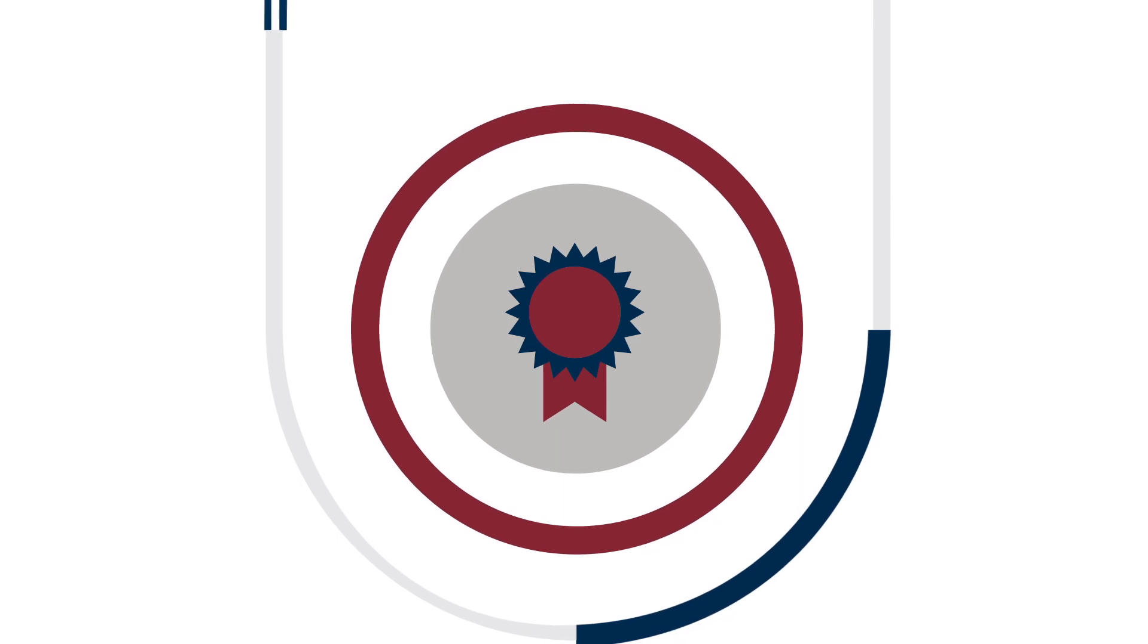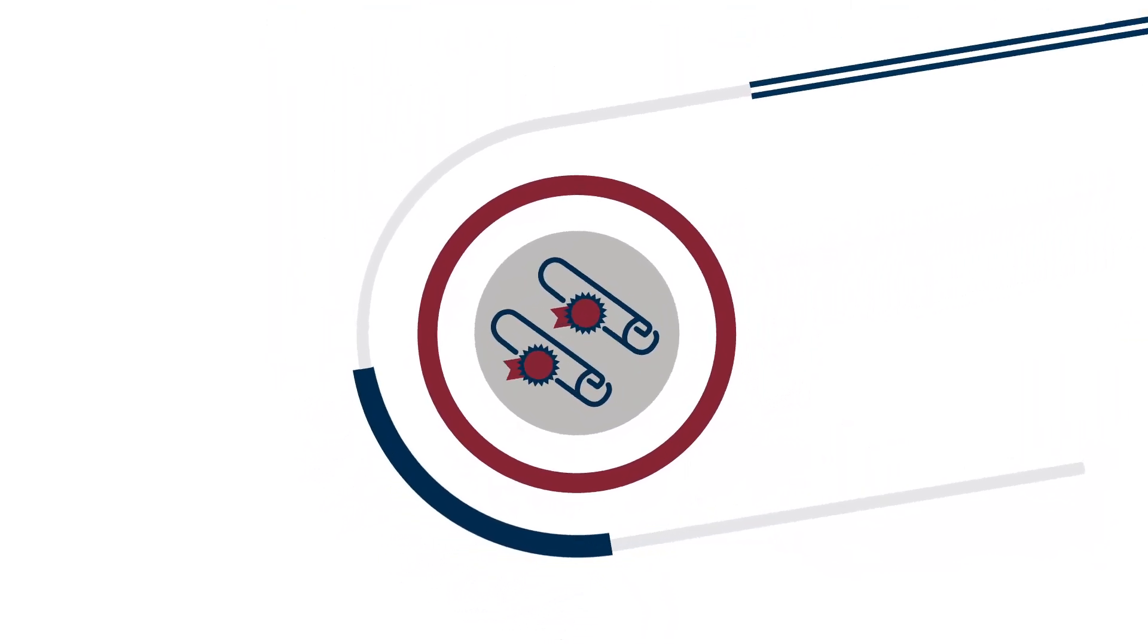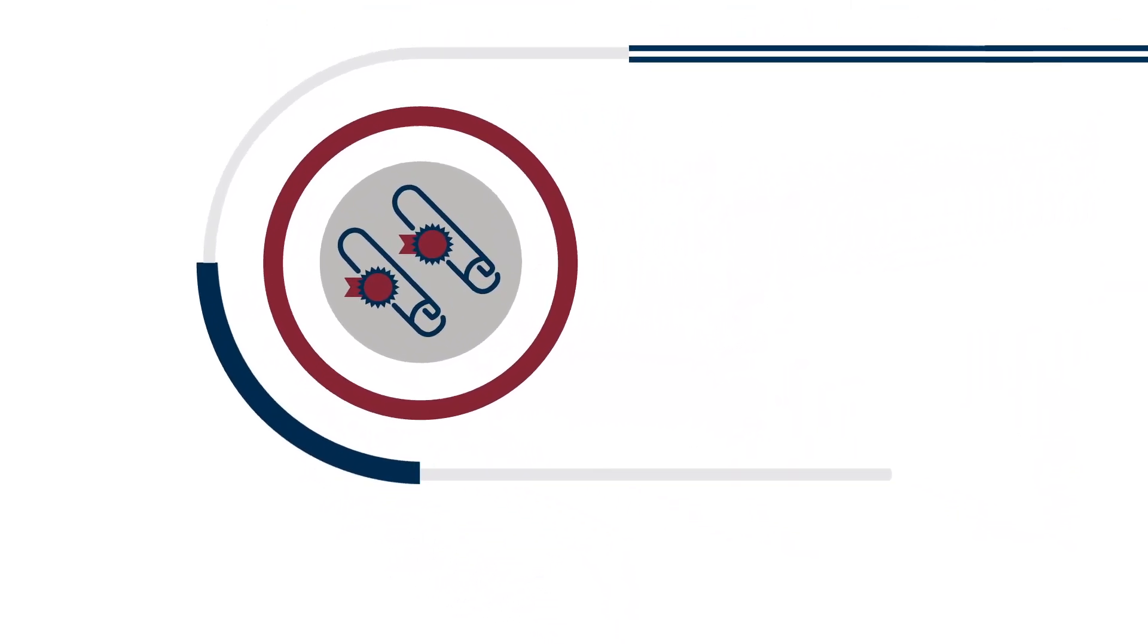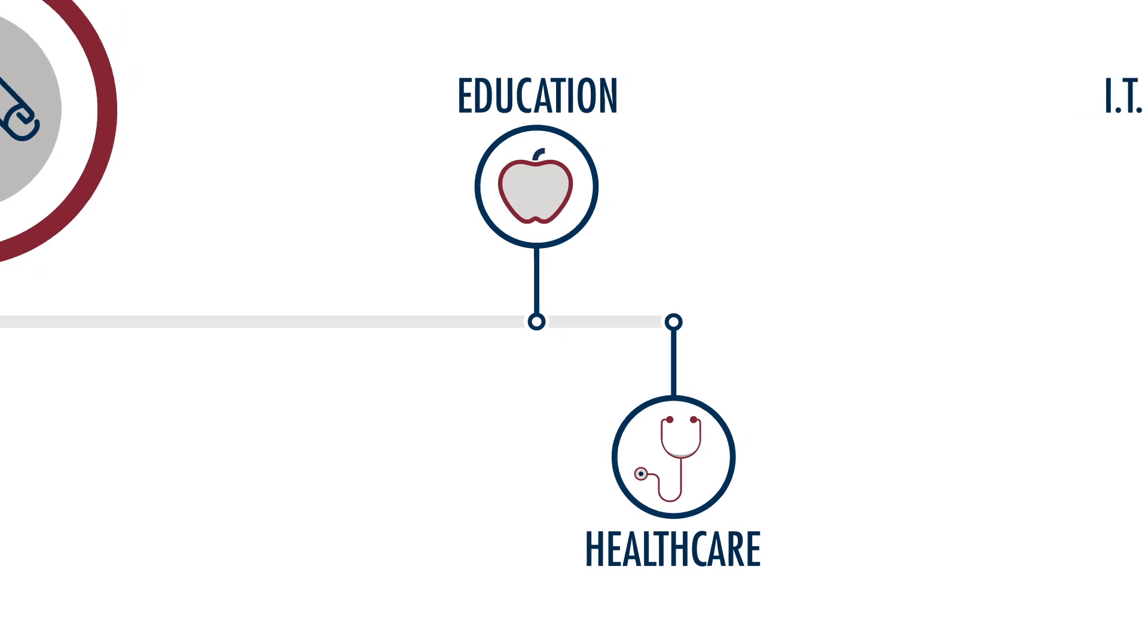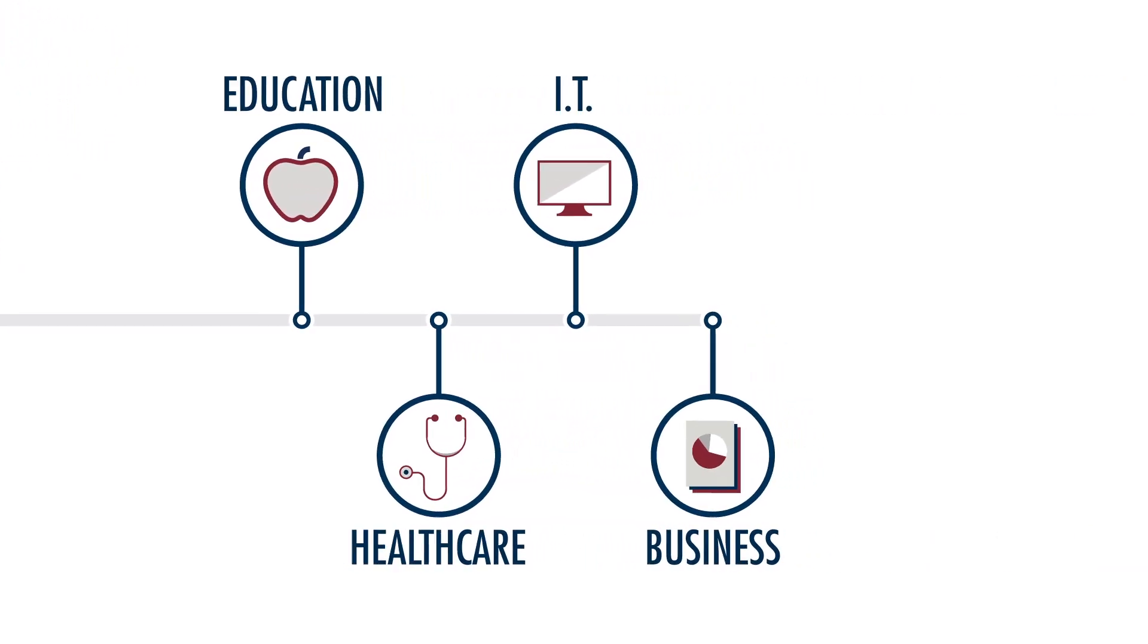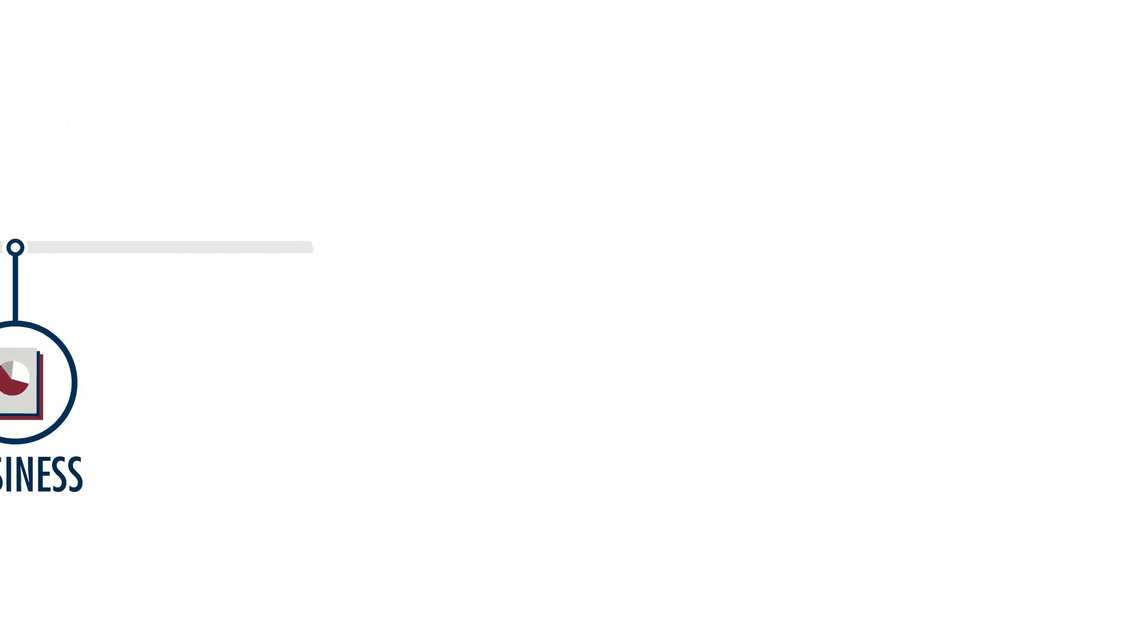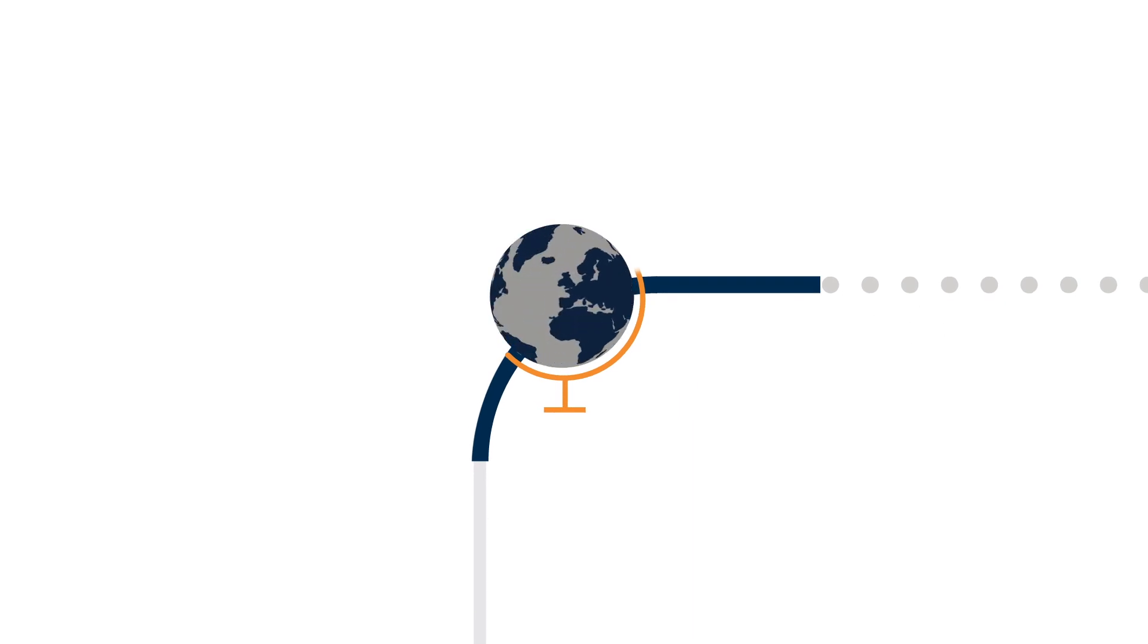WGU North Carolina offers bachelor's and master's degrees in education, health professions, information technology, and business. Degrees that are respected by employers everywhere.